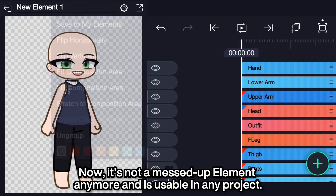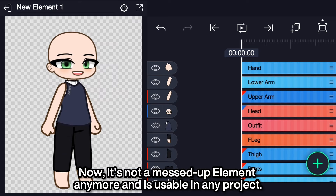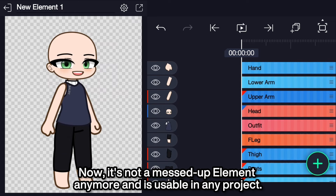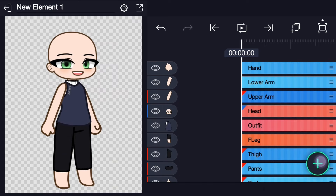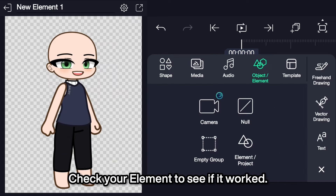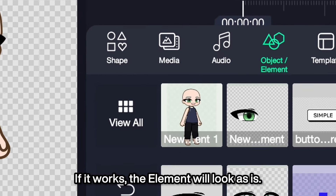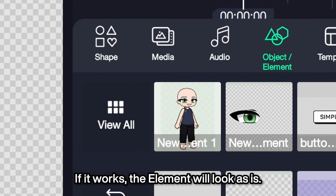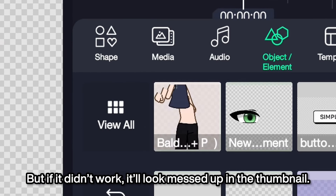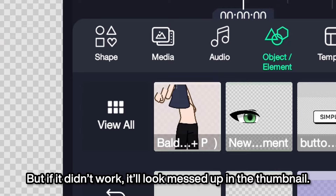Now it's not a messed up element anymore and is usable in any project. Check your element to see if it worked. If it works, the element will look as is, but if it didn't work, it will look messed up in the thumbnail.